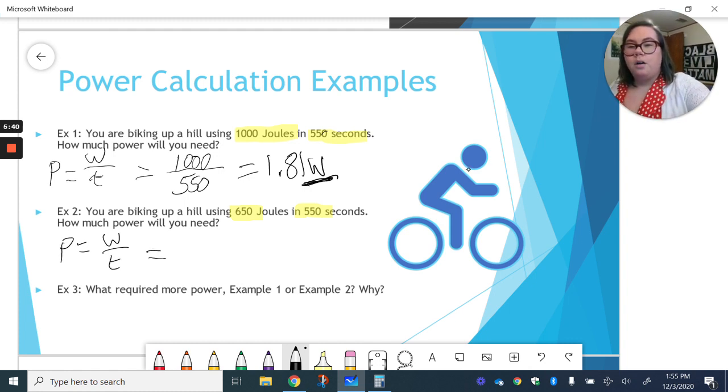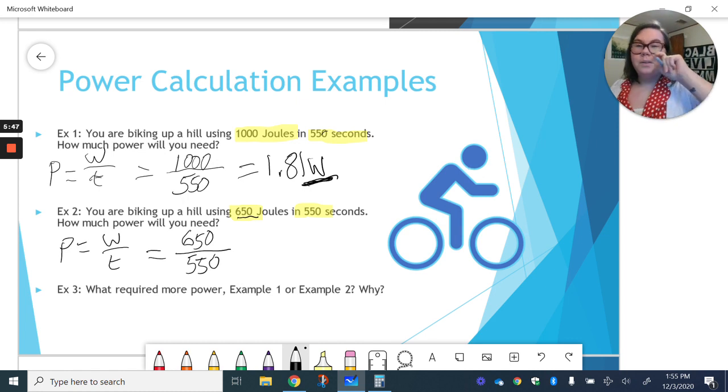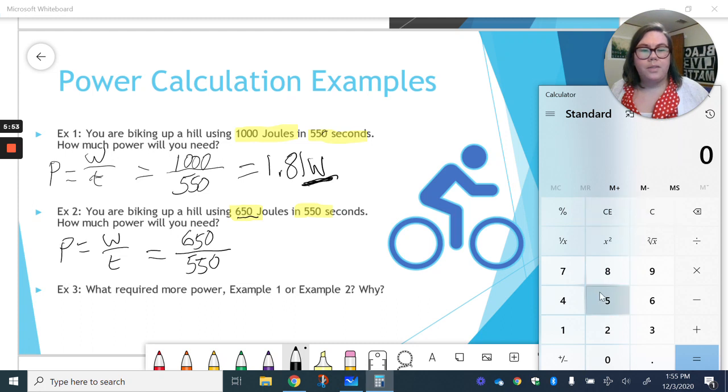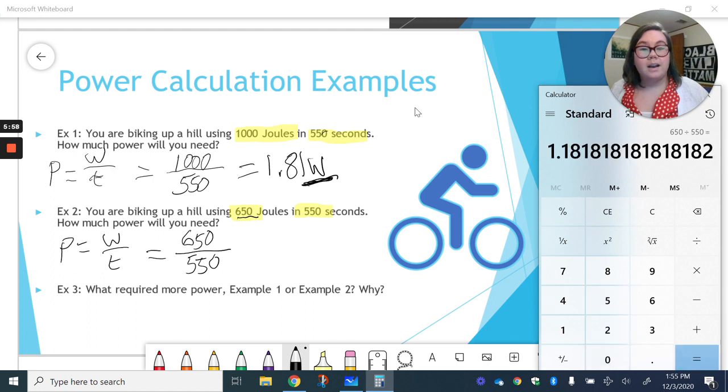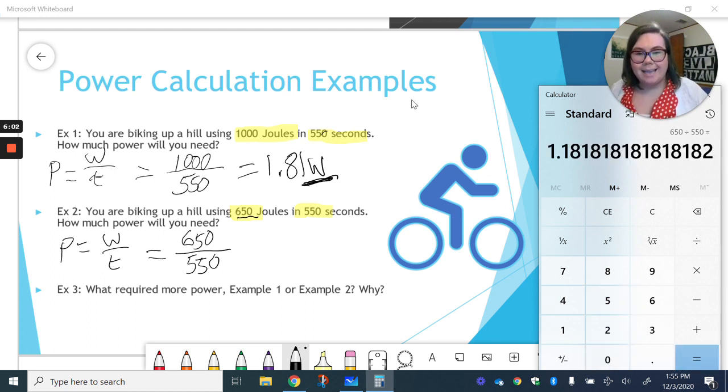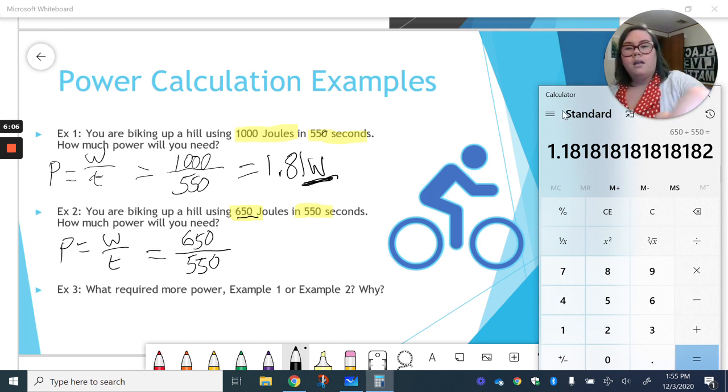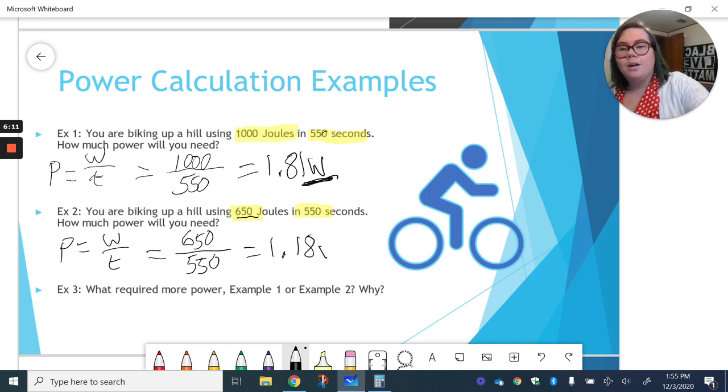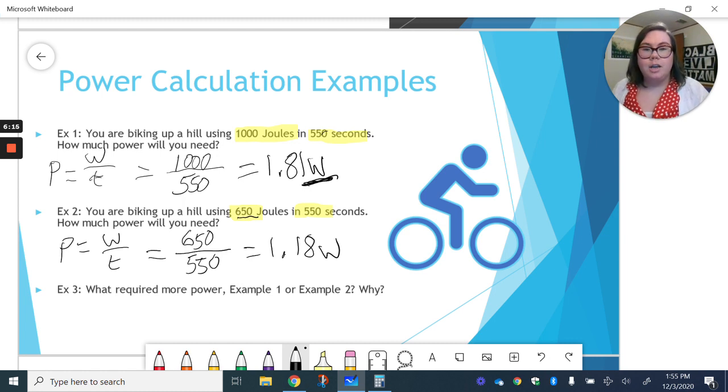And this time our work is 650 joules. We're going to divide that by 550 seconds. And we'll find out what that gives us. So 650 joules divided by 550 seconds gives us 1.18 watts. Again, watts is our unit for power.